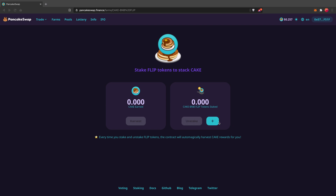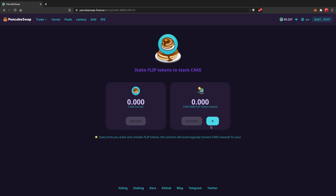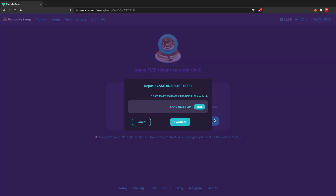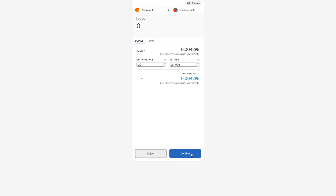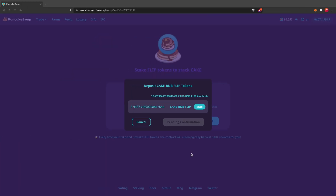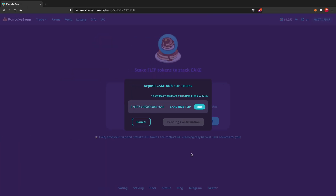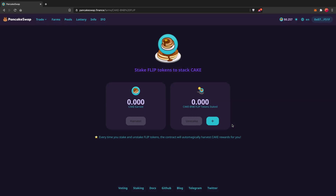Now you can see the plus sign — I'm going to click on that and put in the maximum amount I want to stake or yield farm, then click Confirm. It'll ask me to confirm the transaction, and I'll confirm that. That is the last step — that's pretty much all you need to do. Once it's done, you can check your balance and see how much CAKE you earn at any given moment.